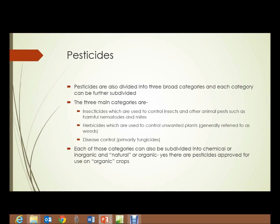Pesticides are also divided into categories — in this case, three broad categories — and each category can be further subdivided. The three main categories are: insecticides, which are used to control insects and other animal pests such as harmful nematodes and mites; herbicides, which are used to control unwanted plants, which we generally refer to as weeds; and disease control. For plants, disease control consists primarily of fungicides. We don't have any quality, effective antibiotics for bacterial diseases or antivirals that we use much on plants, so it's primarily fungicides.